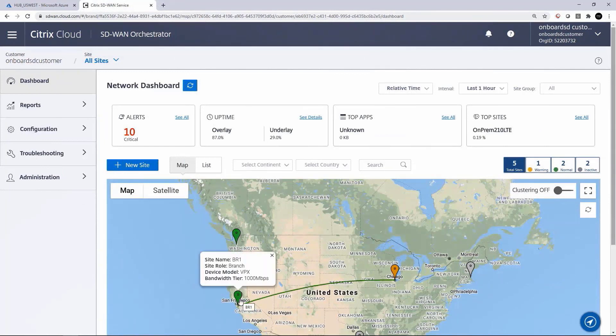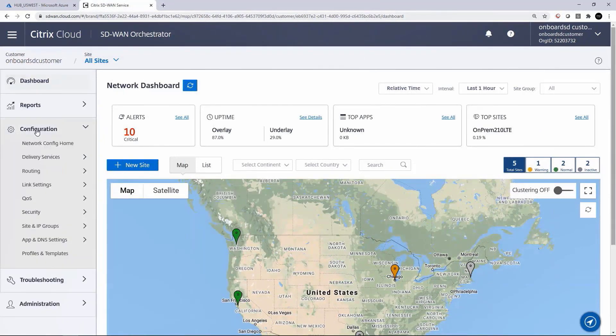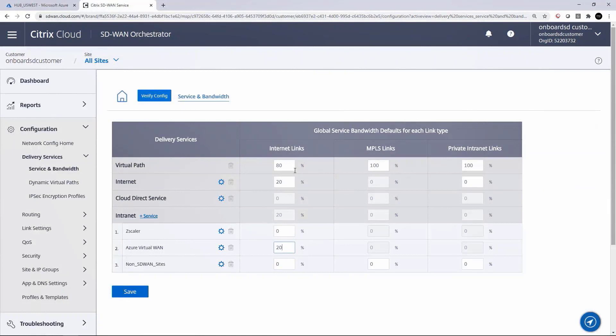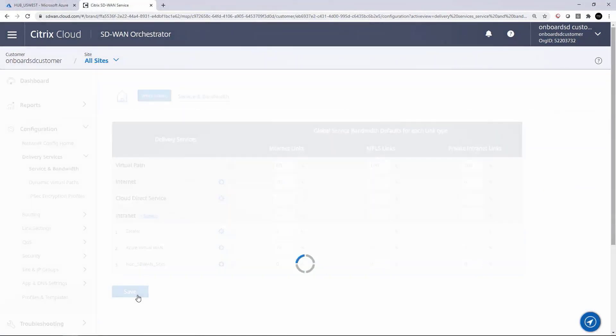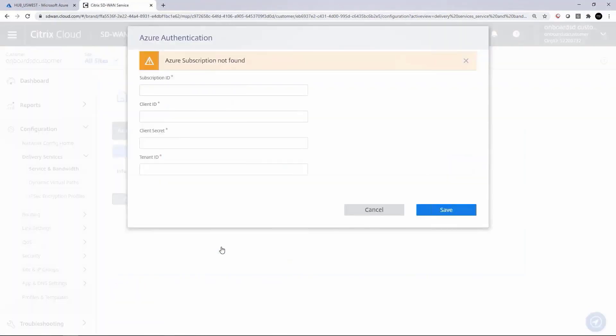Now on SD-WAN orchestrator portal, we can complete the configuration. I'm starting with the SD-WAN solution already deployed in this environment. We can globally enable a delivery service of Azure Virtual WAN by simply allocating a percentage of Internet WAN link types. This centrally enables it for potentially thousands of remote office sites with Internet links.